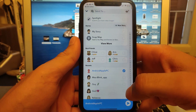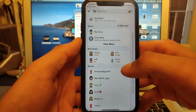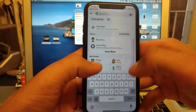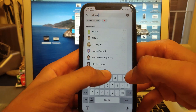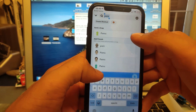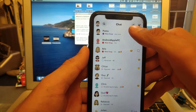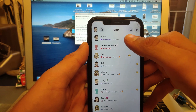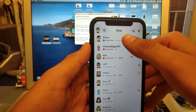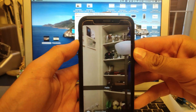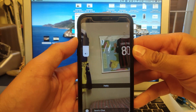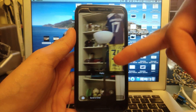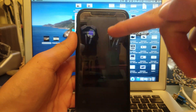I'll just send it to myself. Let me look myself up — there it is. As you can see we have the video here, we just received it, and as I open it, it is the perfect resolution. As you can see there's no black bars, no weird stuff.